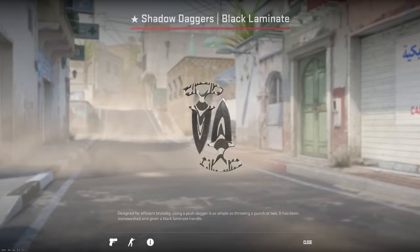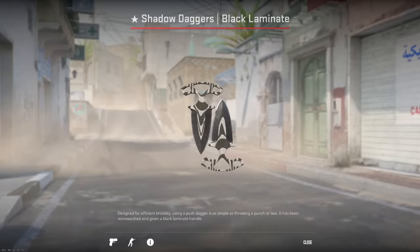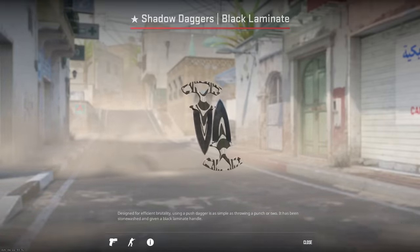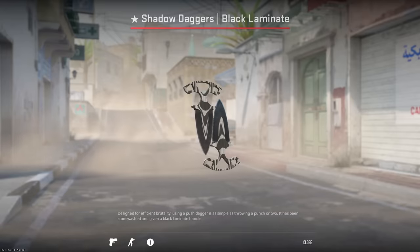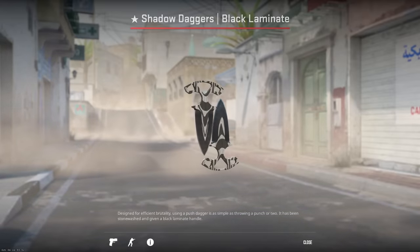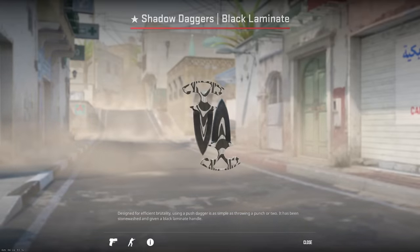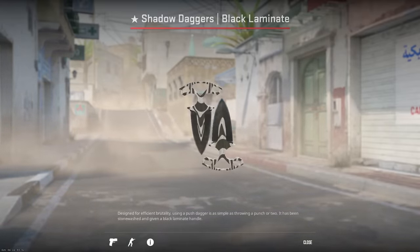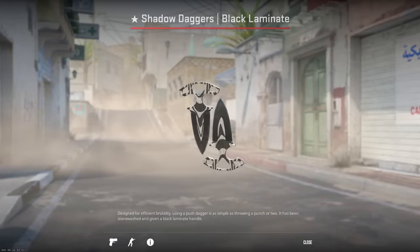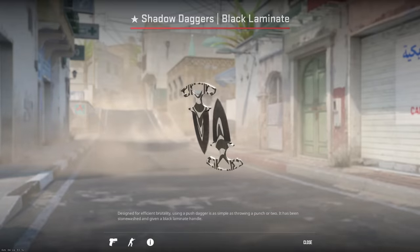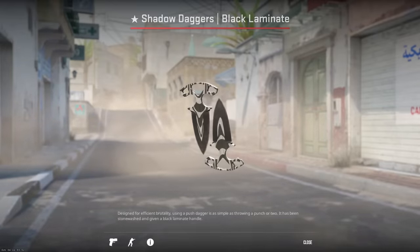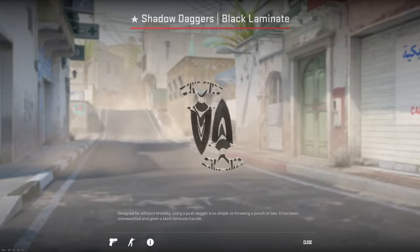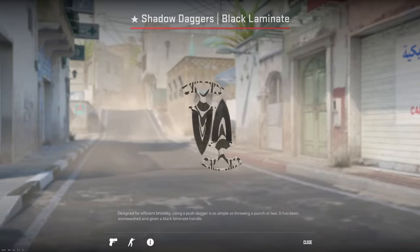What is going on everybody and welcome back to the channel. I'll be giving away this knife at 1,500 subscribers. All you need to do to enter this giveaway is be a subscriber, leave a like on this video, and comment down below. Make sure your Steam ID or trade link is in the description of your YouTube channel. Now let's get into the video.